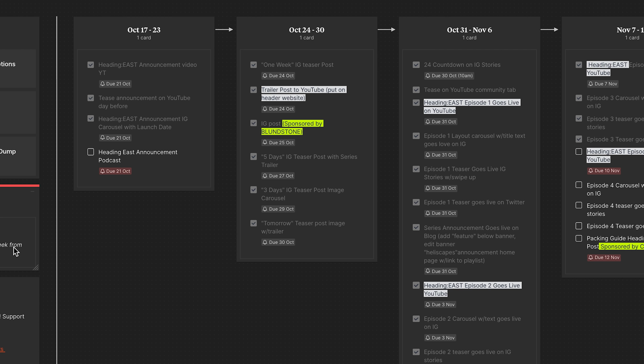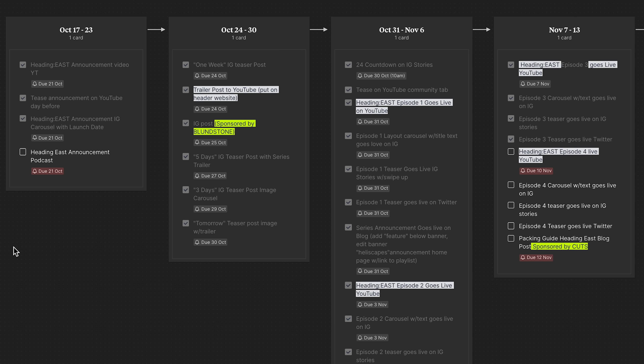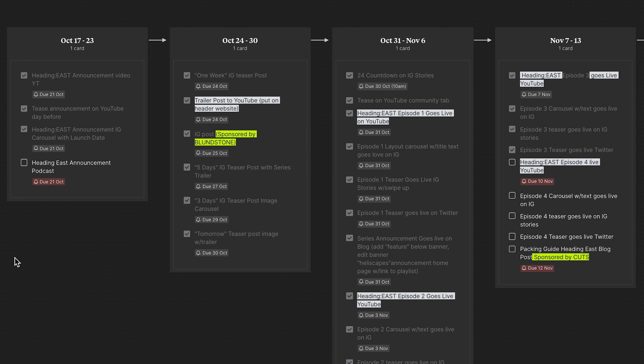Over here is the content rollout schedule. I have a column set up for every single week, and within that, checklists or to-dos with every single piece of content that goes up during that week. I kind of like to look at Milanote as my little virtual assistant, because you can assign due dates to all these tasks. I'll get an email reminder the day before that says you've got something due — keeps me organized and on track, which is especially important when you're working with brands and need to hit deadlines agreed upon in your contract.